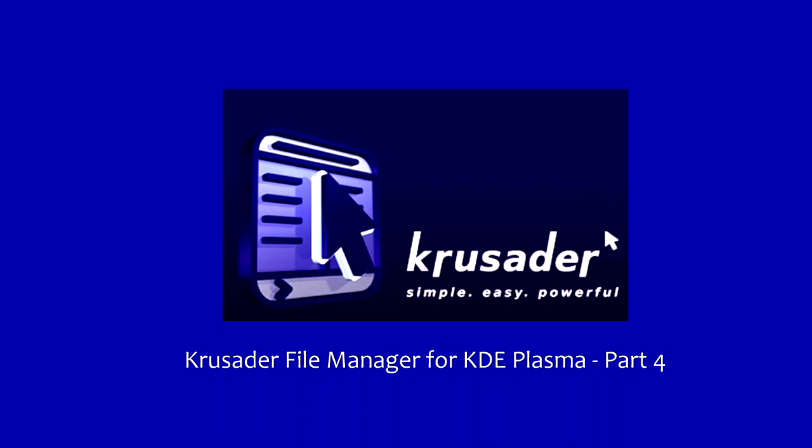Hello there everybody, Data Pioneer here with the Linux Unix Tech Channel. Today we're going to undertake part four of the Crusader File Manager for KDE Plasma and we're going to talk about directory synchronization and directory comparison. Let's get into it and we'll take a look at that right after this.